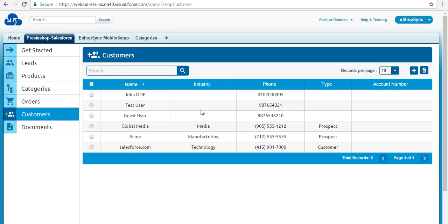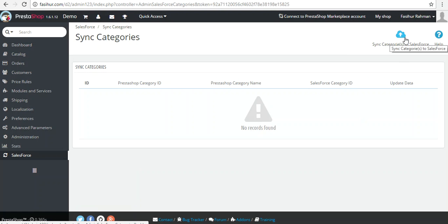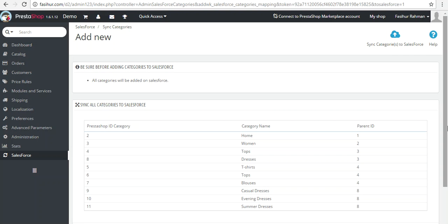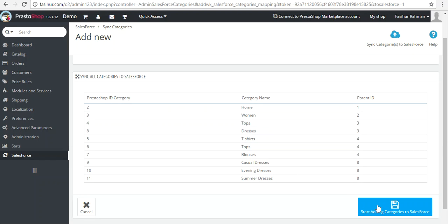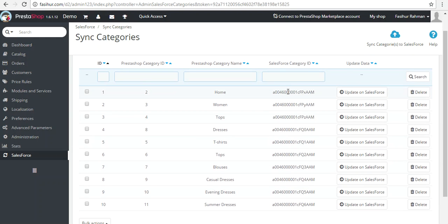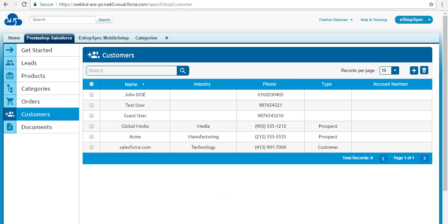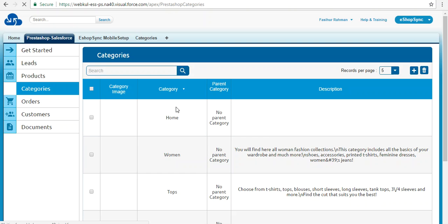Now let's verify the synchronization of categories. From the Salesforce section, click 'Sync Categories,' then click 'Sync Categories to Salesforce.' You will find the list of categories. Click 'Start Adding Categories to Salesforce.' Once completed, you will find the detailed list of all categories with their Salesforce account and category IDs. Ten categories have been synchronized.